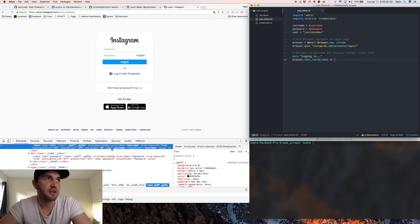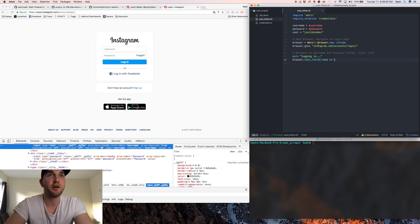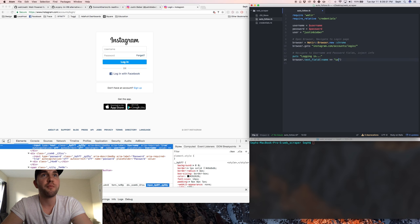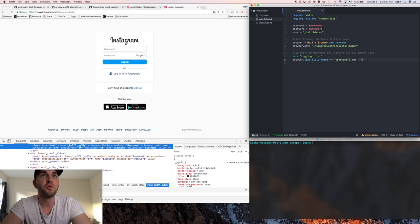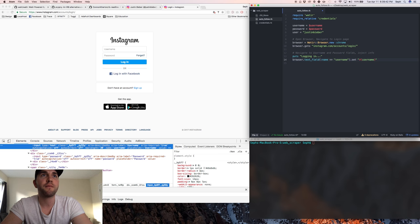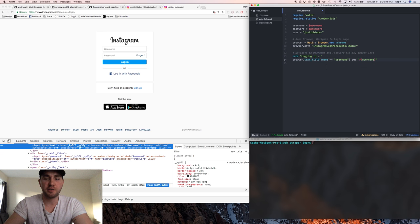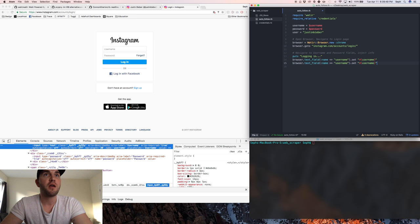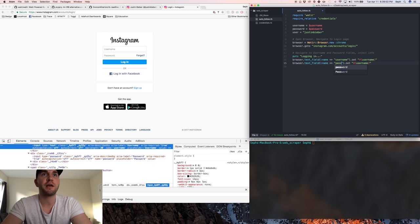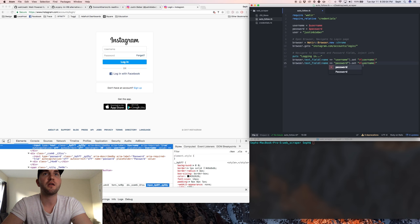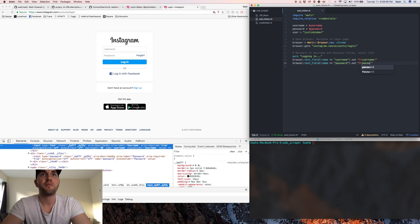We can just copy paste this whole thing and just change the second one on line 15 to password and password.